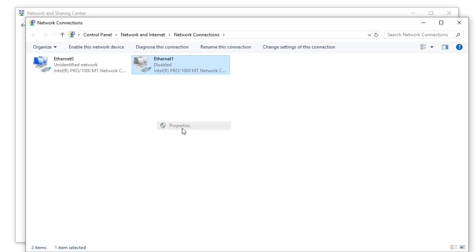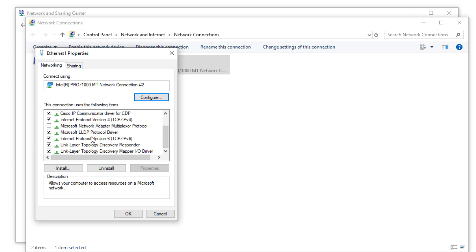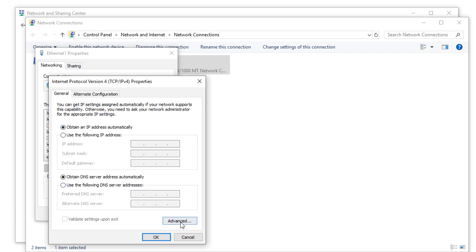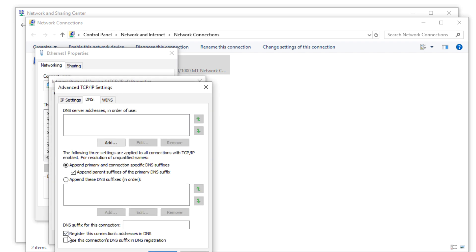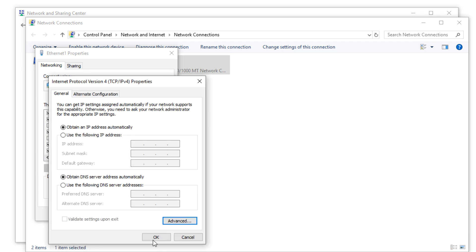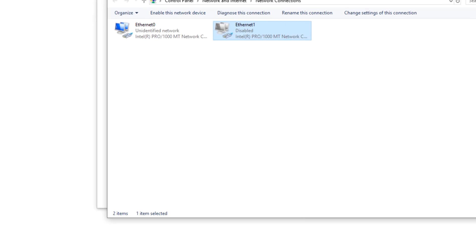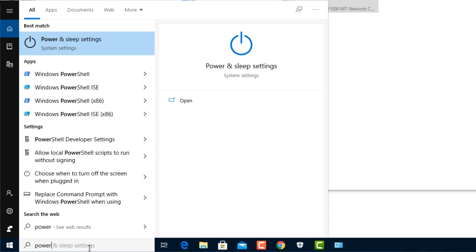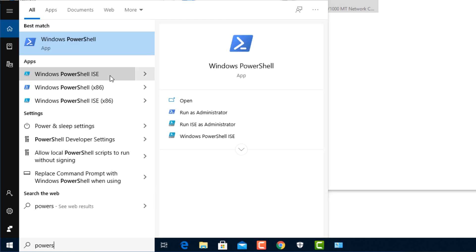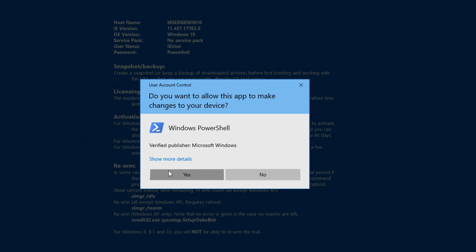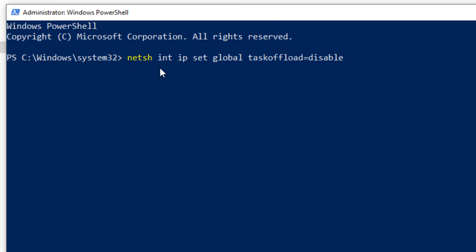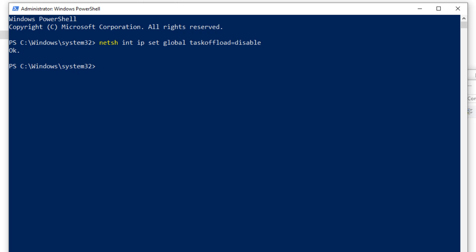On any network adapters you're going to be using, make sure you've disabled IPv6, and make sure that under your TCP/IP settings, under Advanced, DNS, you've checked both boxes, and click OK. Once you've done that, open PowerShell and run it as an administrator, and use this command: netsh int ip set global taskload disable — and press Enter. I've put that command below this video so you can just copy it and use it.